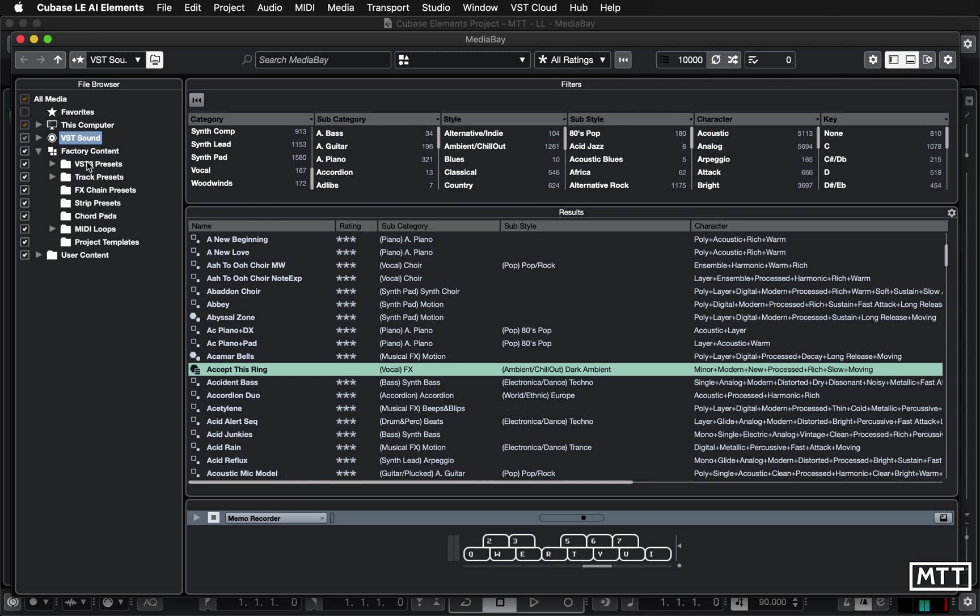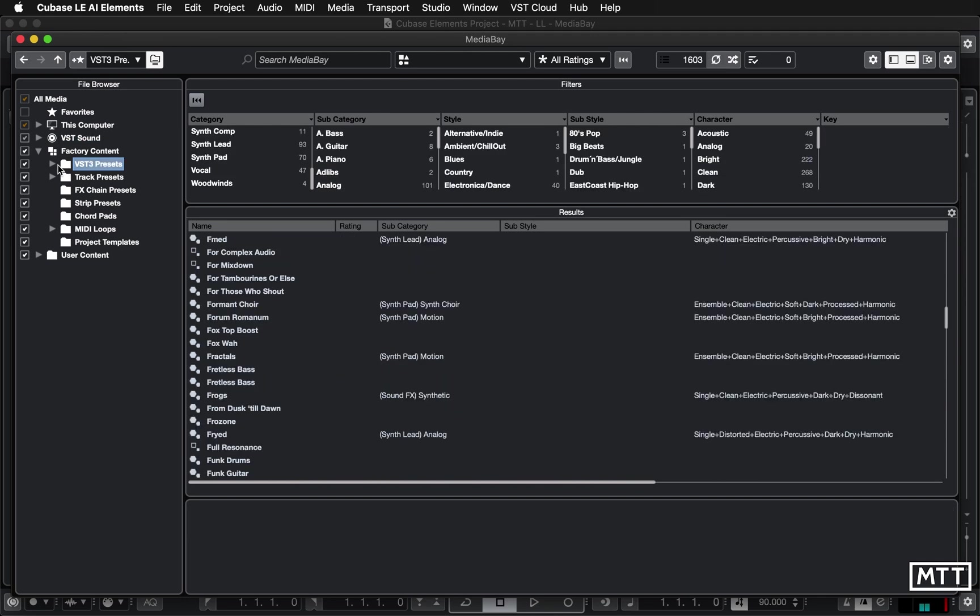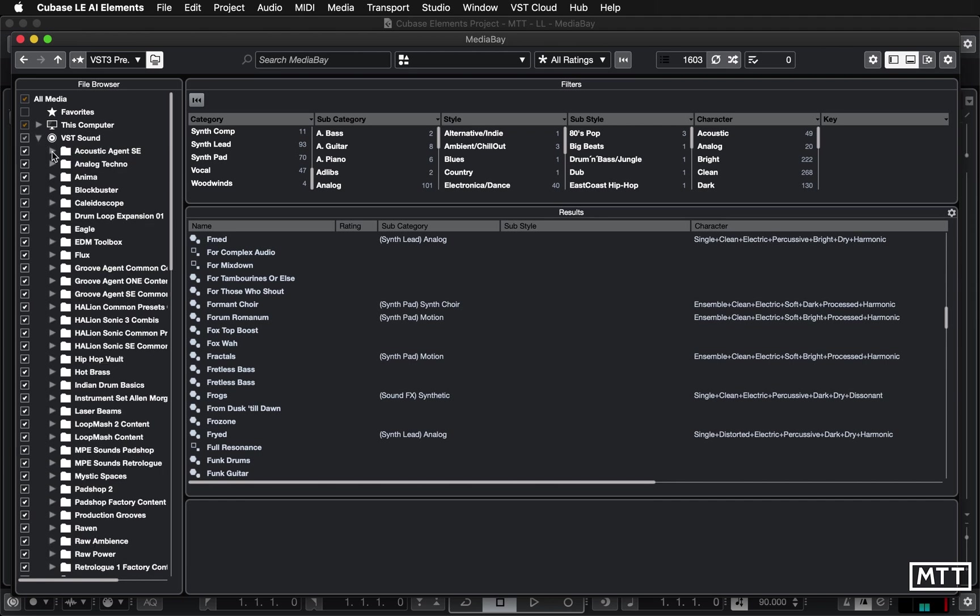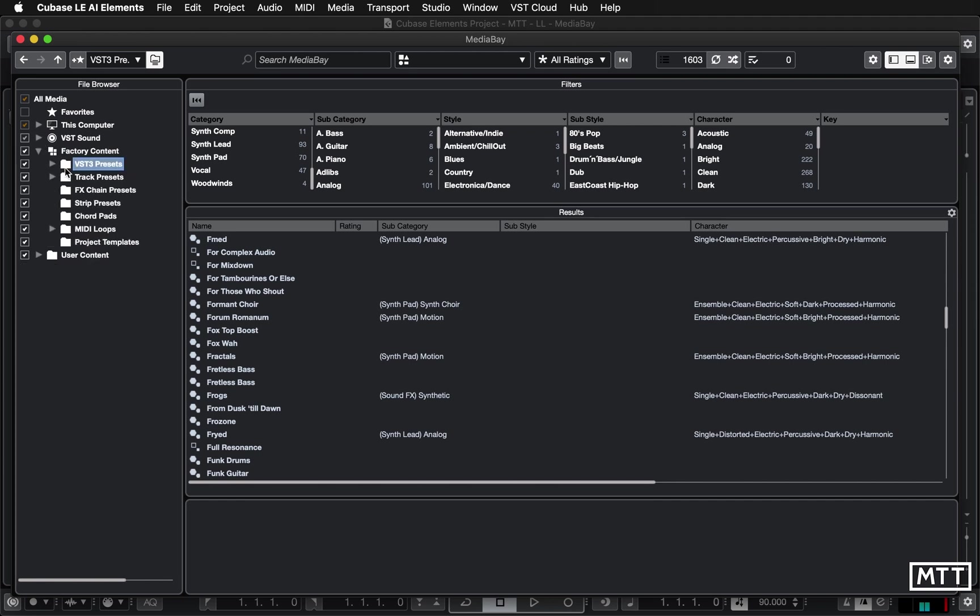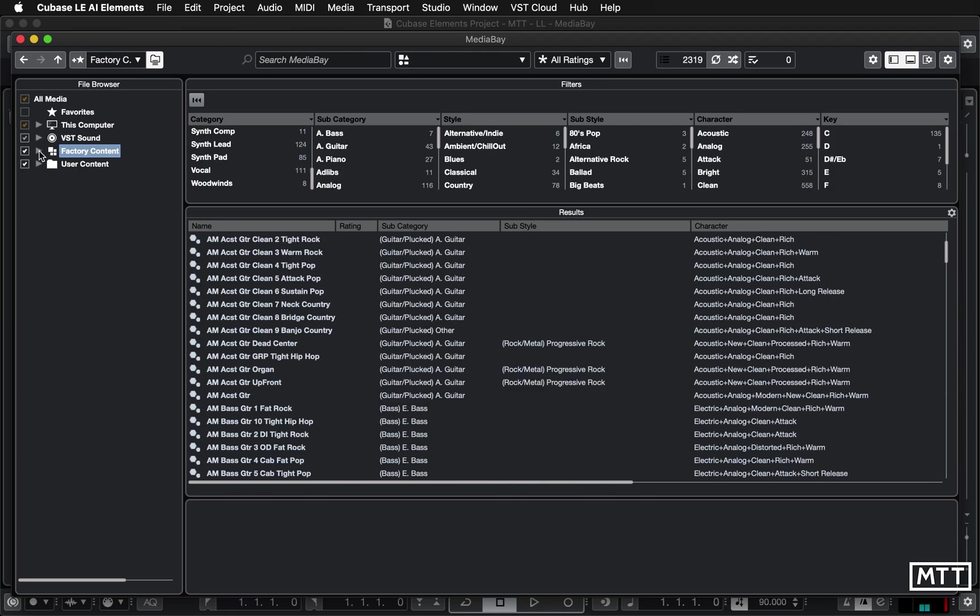There's also factory content here which has got some of the presets but it's a different way of looking at it. So rather than looking at it via the file structure way here you can look at it in terms of VST presets and track presets so if you're looking for a track preset then you can look at it under there. So that's useful.